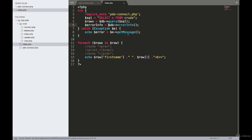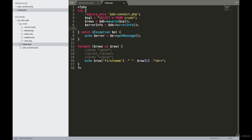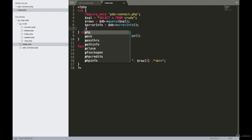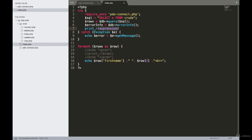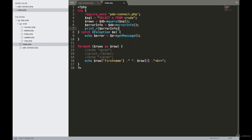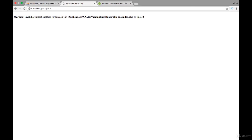I will print this error_info, print_r error_info. If I reload this page we should see a better error here. You can see it's SQL number and table...